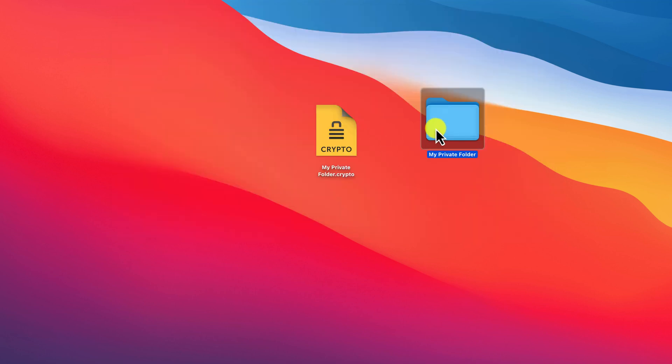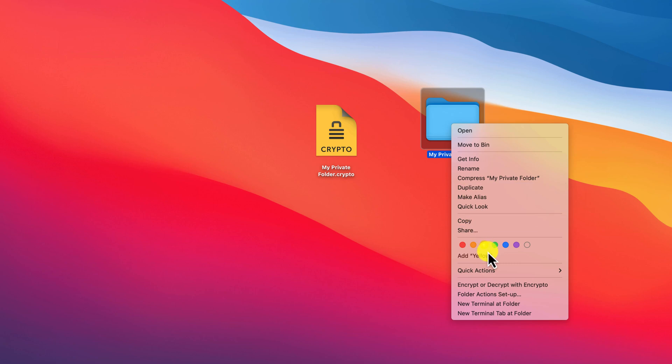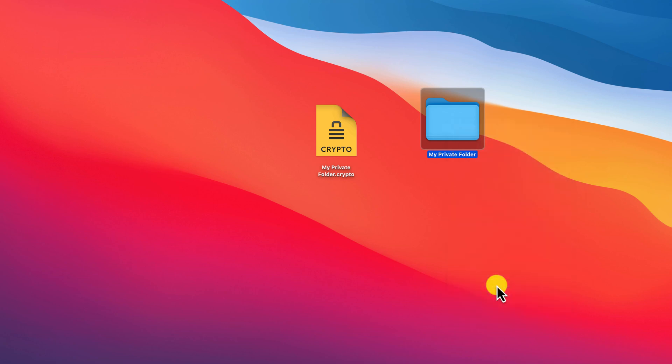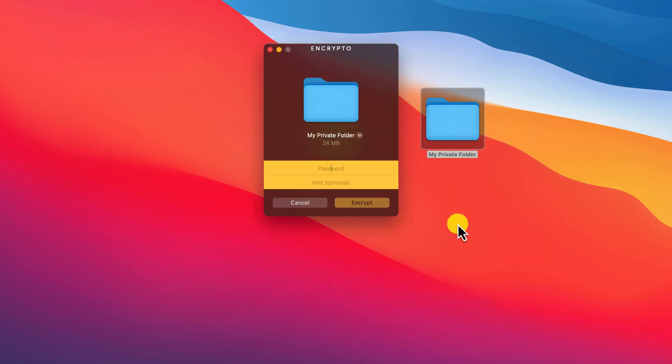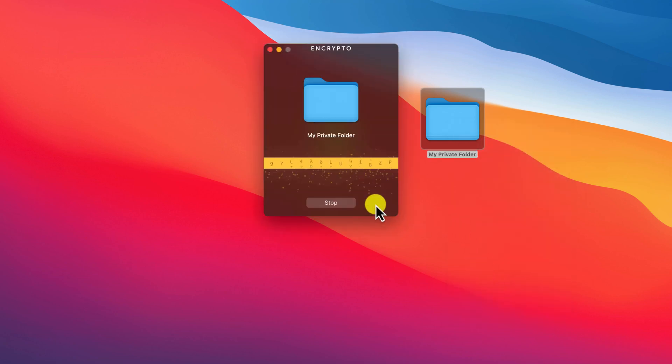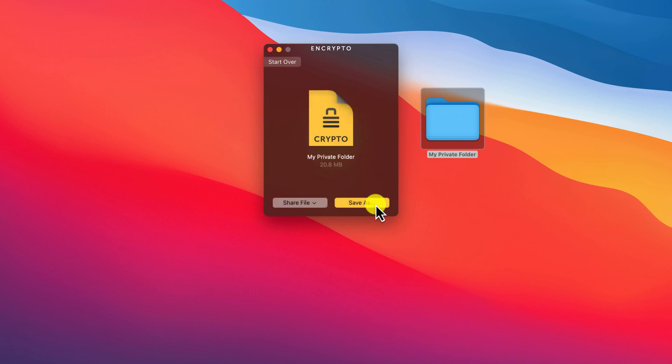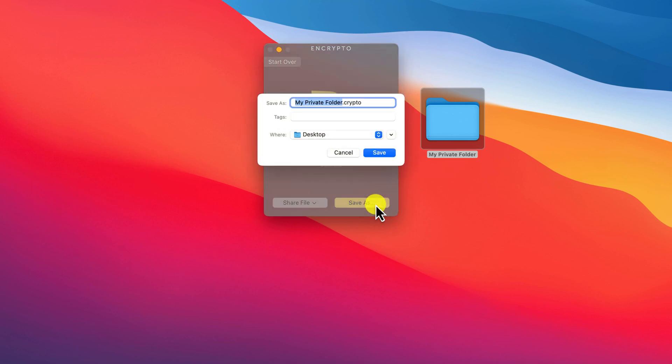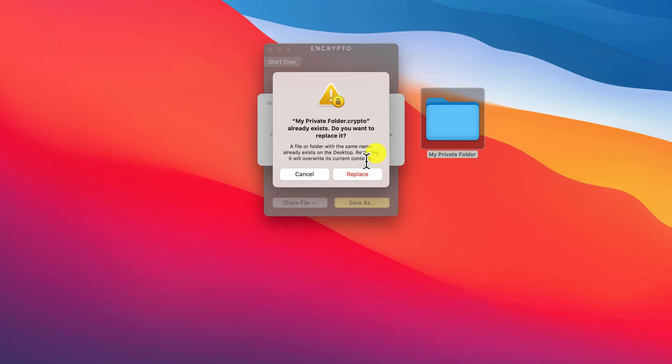Right-click, choose Encrypt with Encrypto and enter the same or a new password. You can then choose to overwrite the original encrypted file or create a new copy by saving it with a new name.